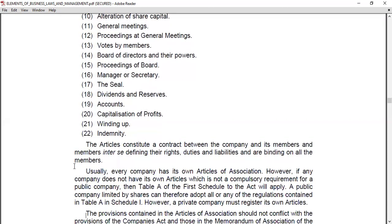Filing Articles of Association is not a compulsory requirement for a public company. It is not very necessary for a public company to file its own articles. In such cases, Table A of the First Schedule of the Act will be applied. A company limited by shares may adopt all or any of the regulations contained in Table A of the First Schedule. Even a public company limited by shares may adopt these regulations.